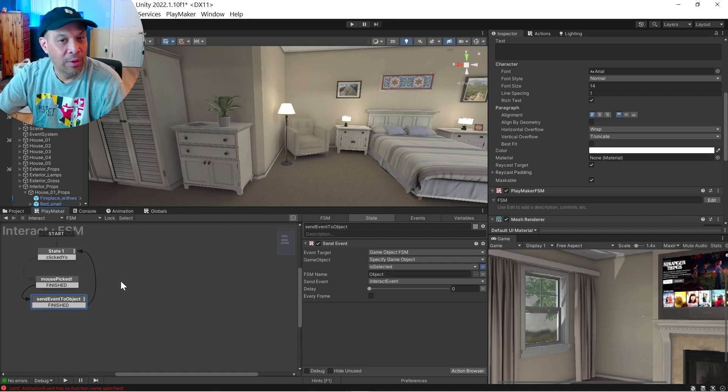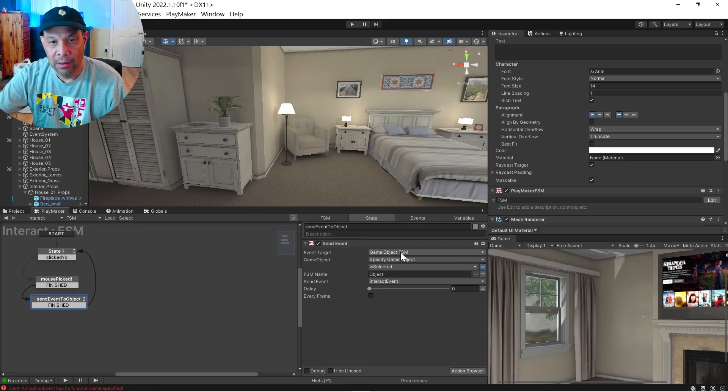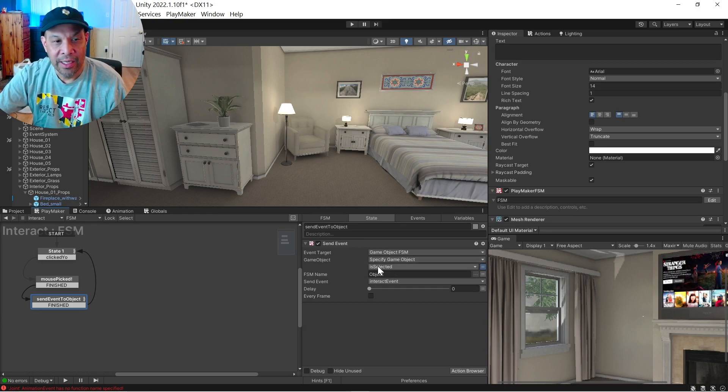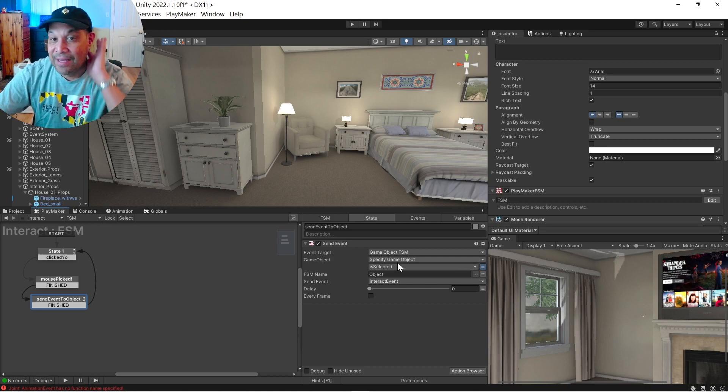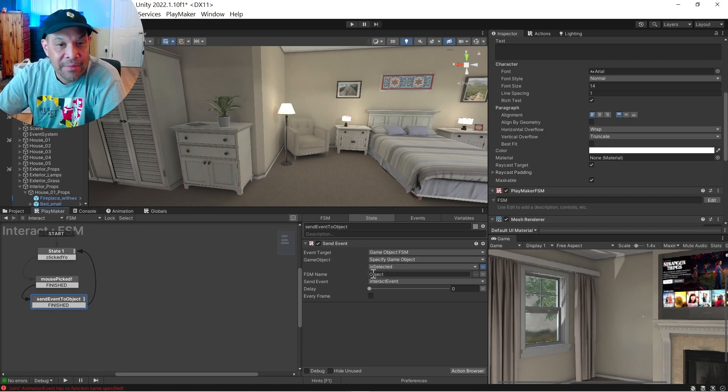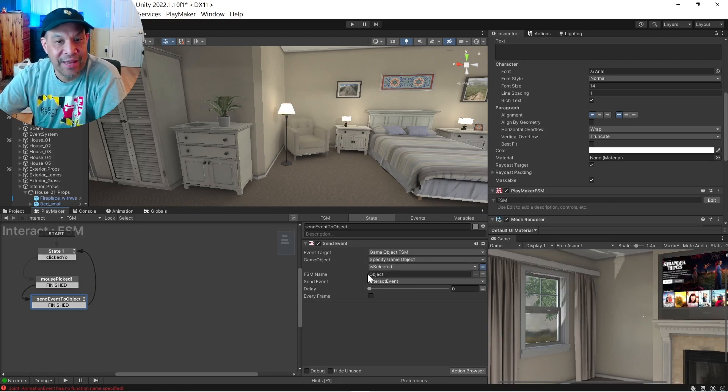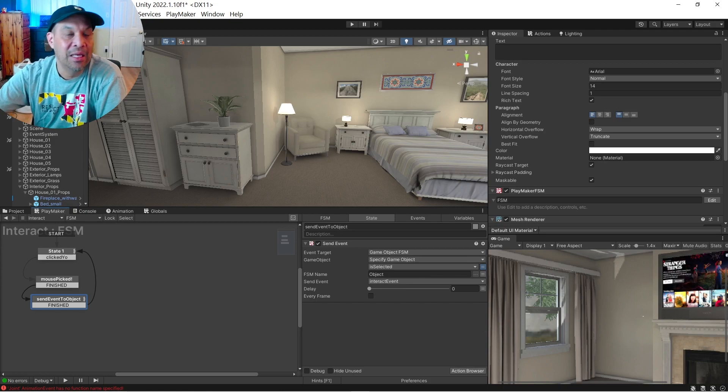Now it's doing a send event, a general send event to an object named isSelected. This is a variable that we just named in place. And the FSM name is object. Okay, so this is a global variable. And this is the FSM name.